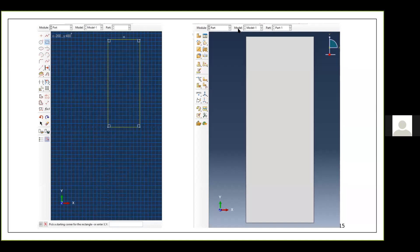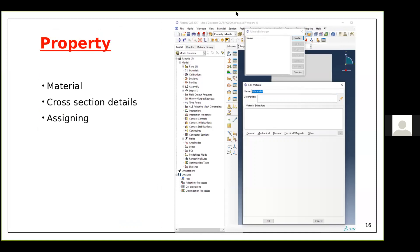Here I've drawn the rectangle using the rectangle tool — this is what my plate model looks like. Depending on the complexity, I could have multiple parts, but for this model I have only Part-1, the rectangular plate. You can view each part individually in the part module.